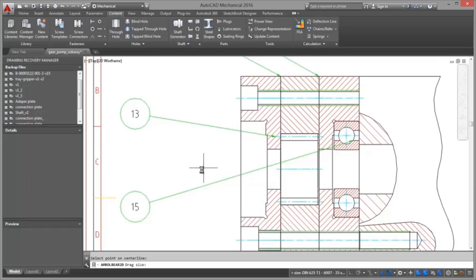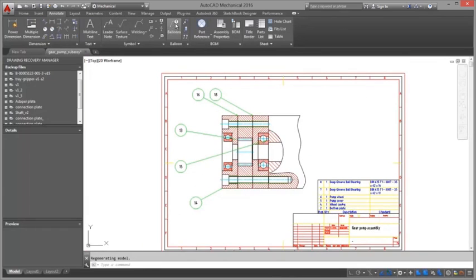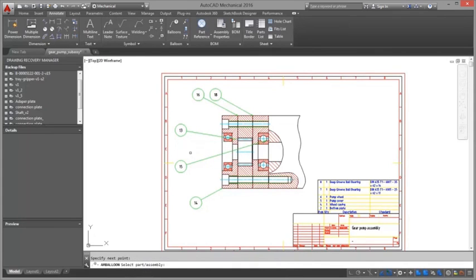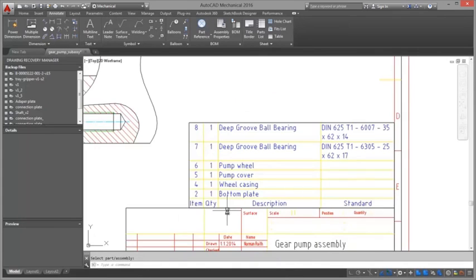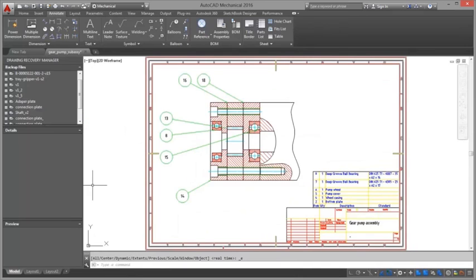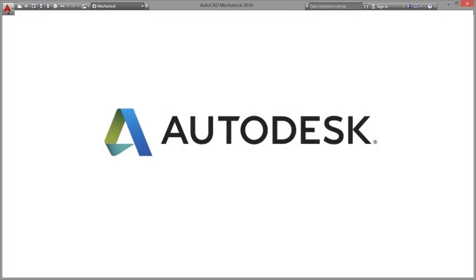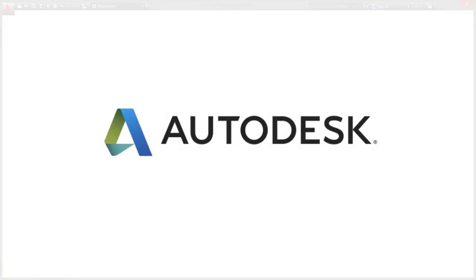Export or link bill of material data to manufacturing resource planning, enterprise resource planning, or data management systems such as Autodesk Vault professional software.